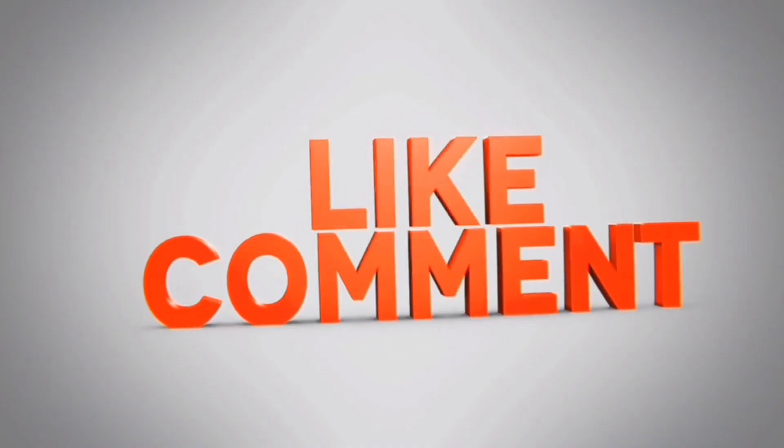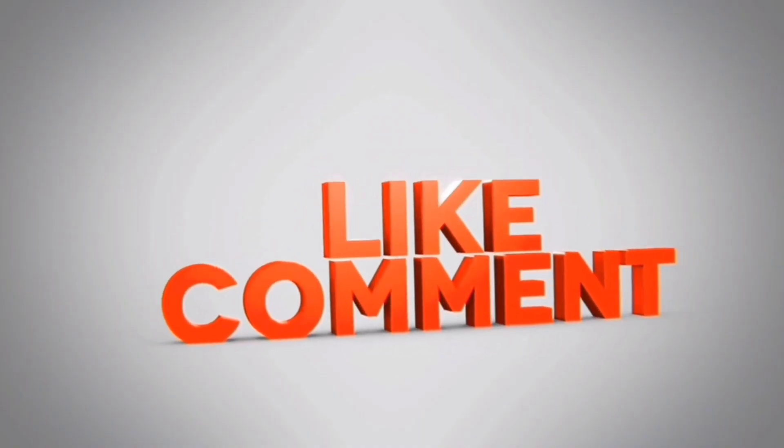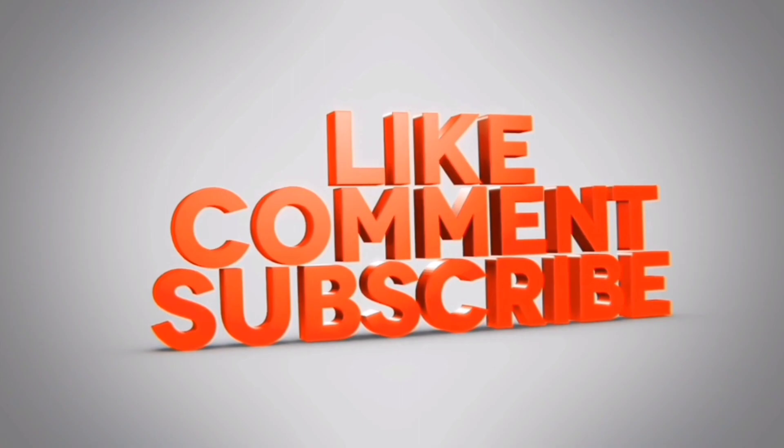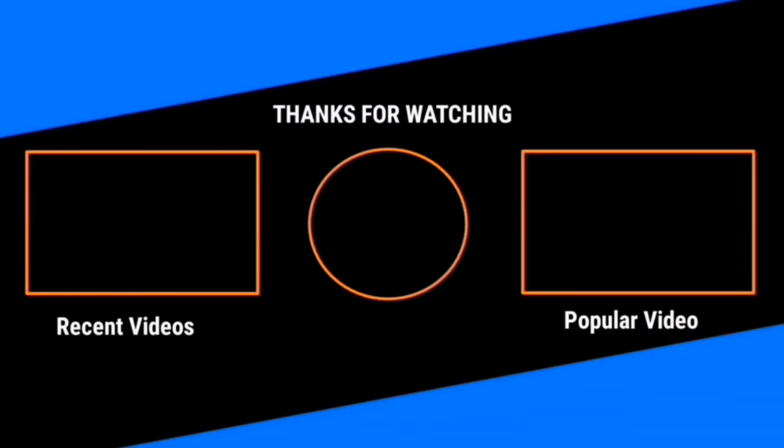Also, don't forget to like, share, and subscribe our channel for more such videos. Thank you for watching this video.